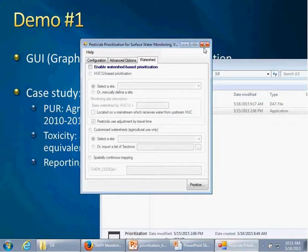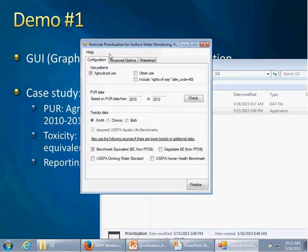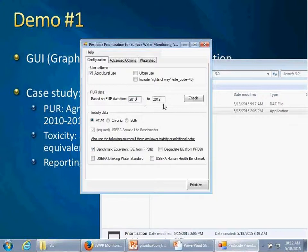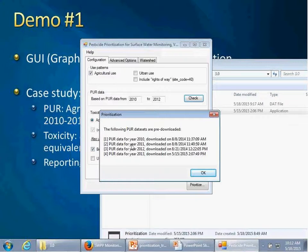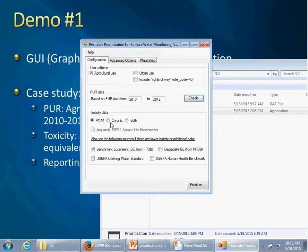In the first tab, basic configuration, you define your pesticide use plan, including agricultural use or other combinations. You specify the years of PUR data — here I specified the most recent three years, 2010–2012. It's important to check what data is available in the built-in database. If you want prioritization use data outside that range, you have to download or import data yourself. For toxicity data, we mainly use the US EPA Aquatic Life Benchmark, supplemented by benchmark equivalents developed by our surface water program, covering acute, chronic, or both options.